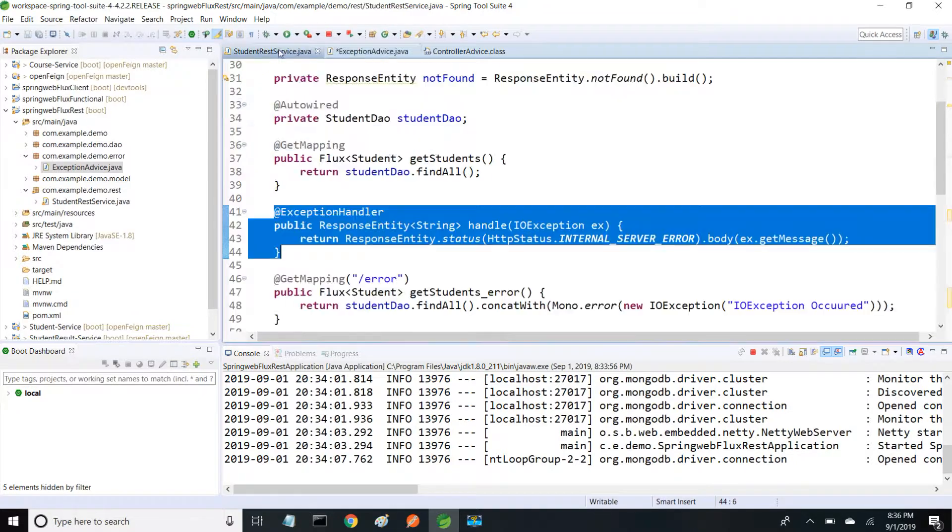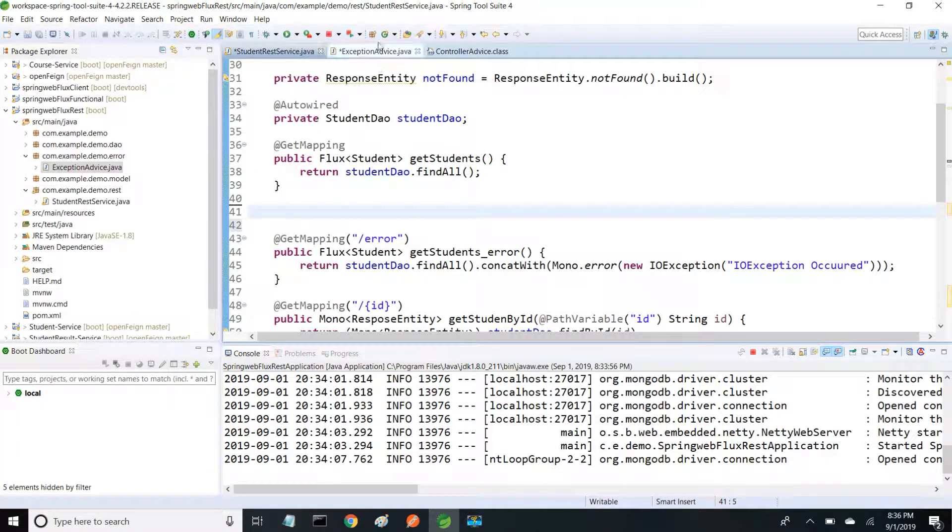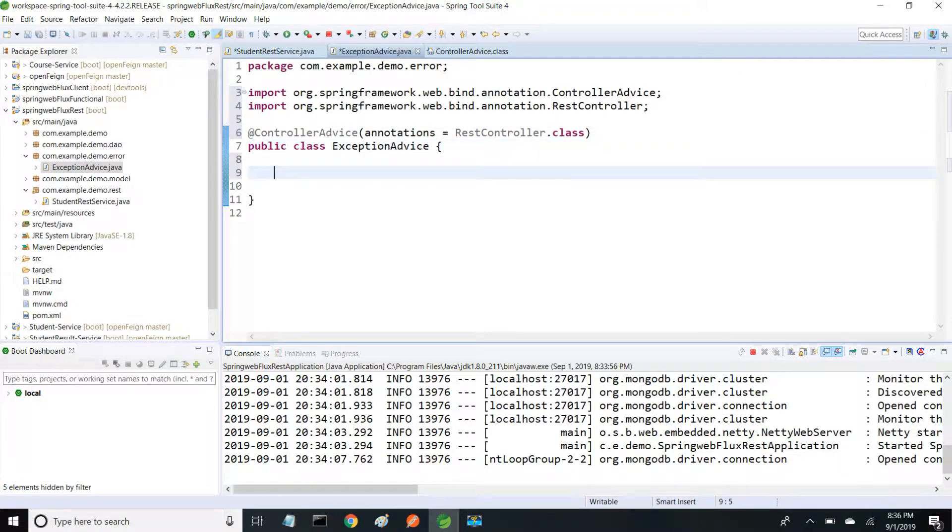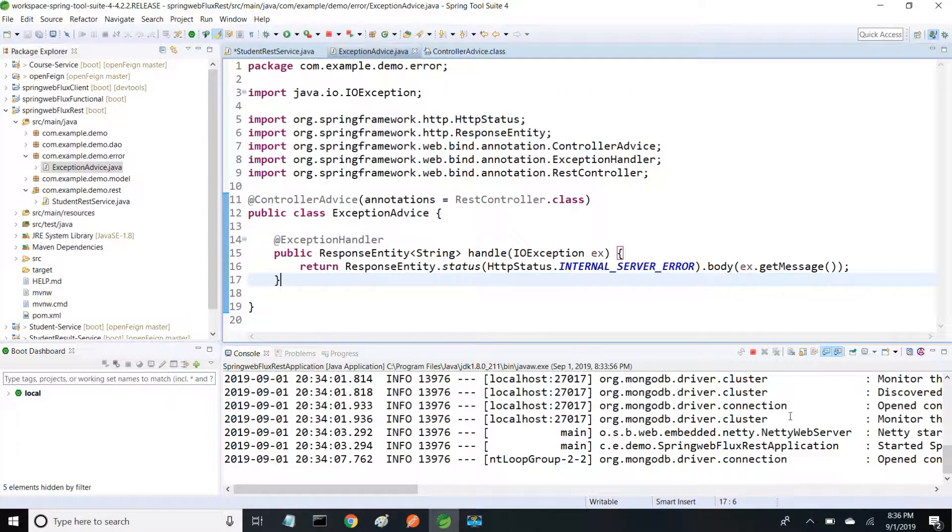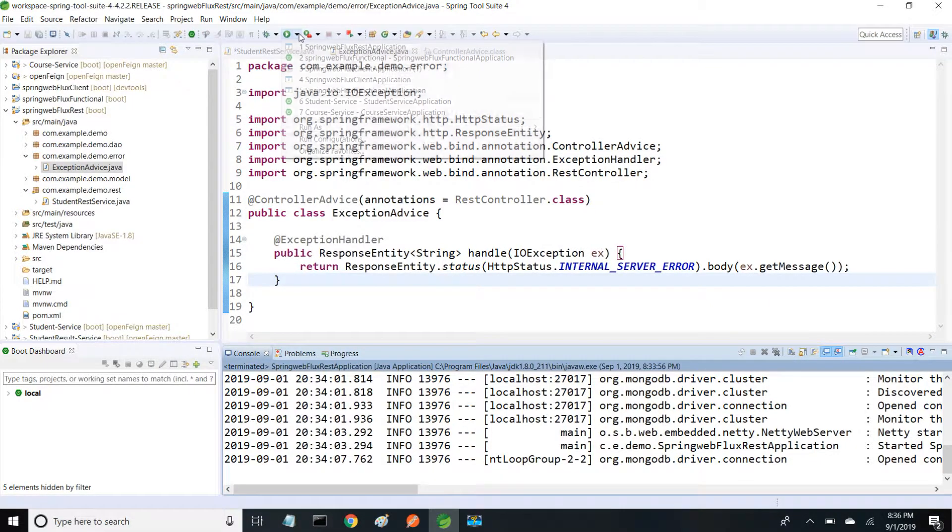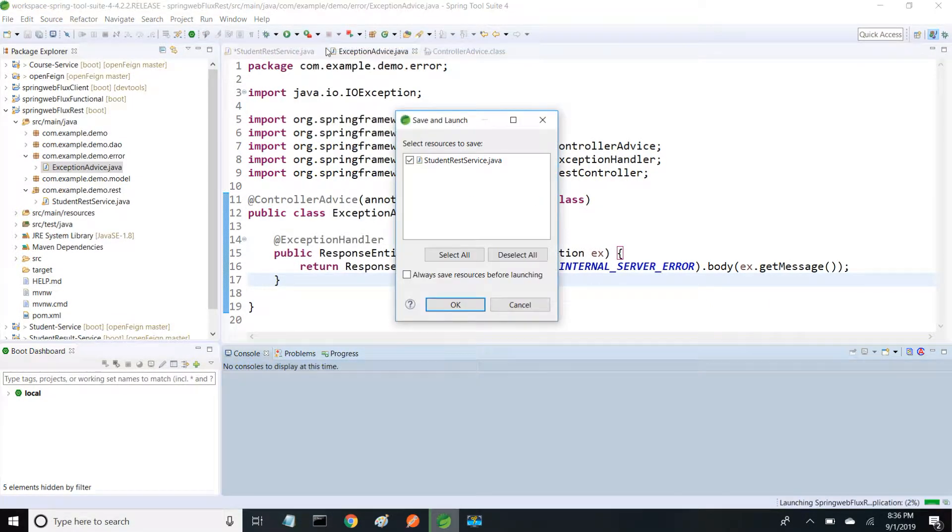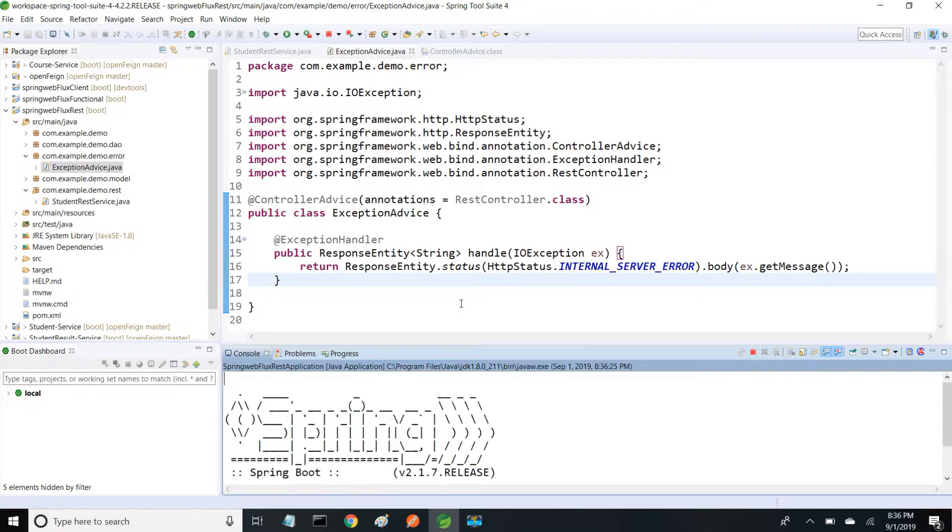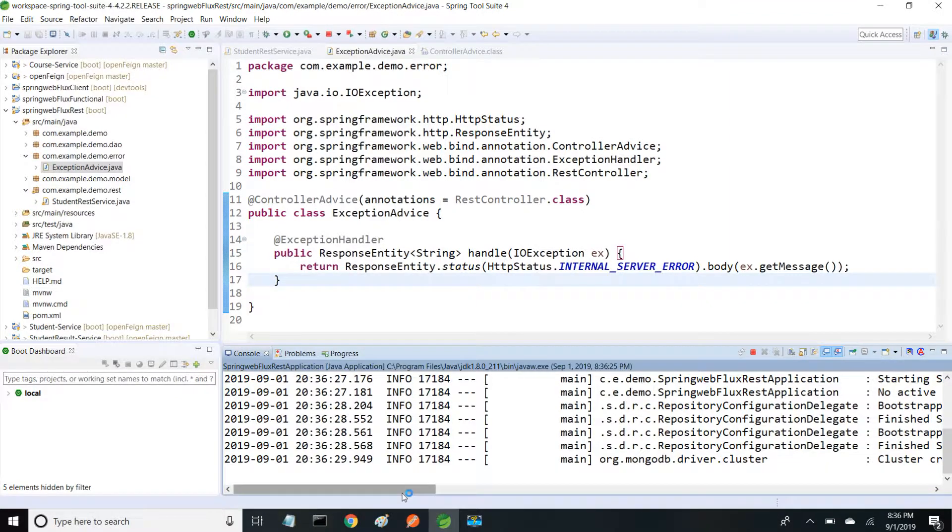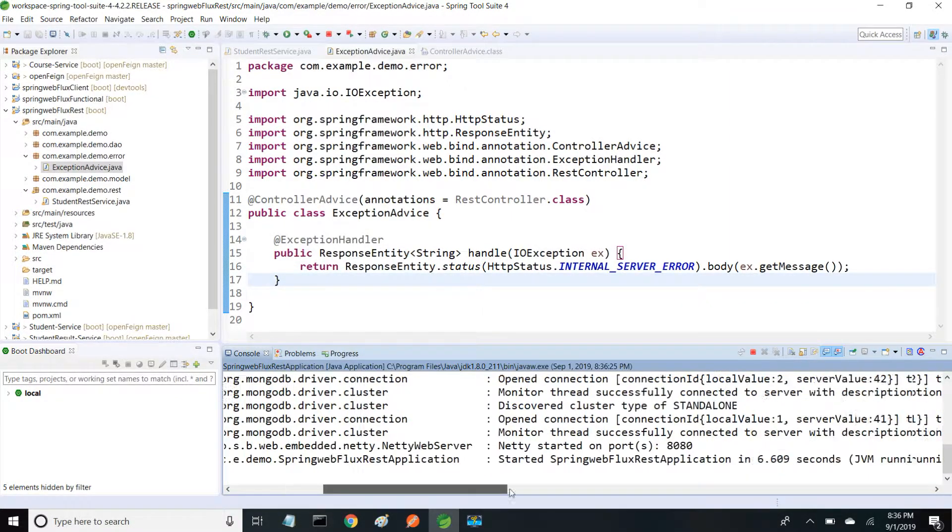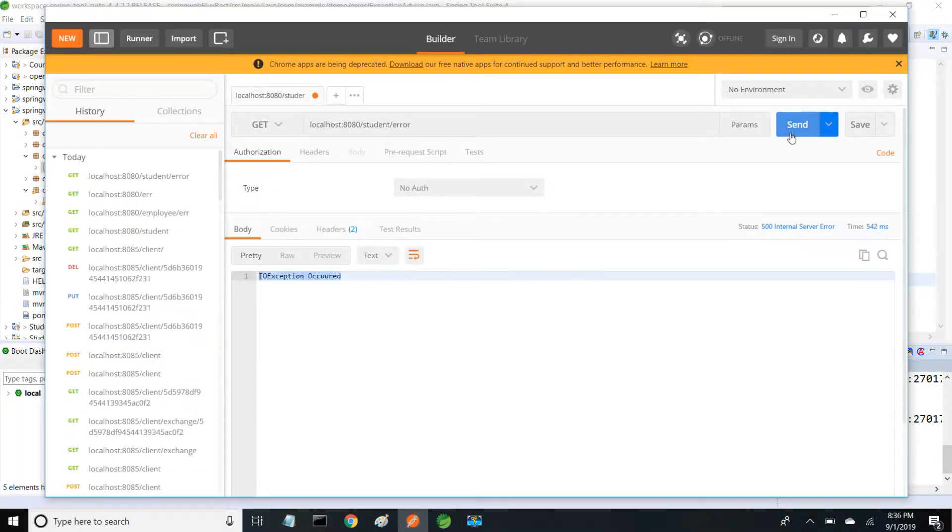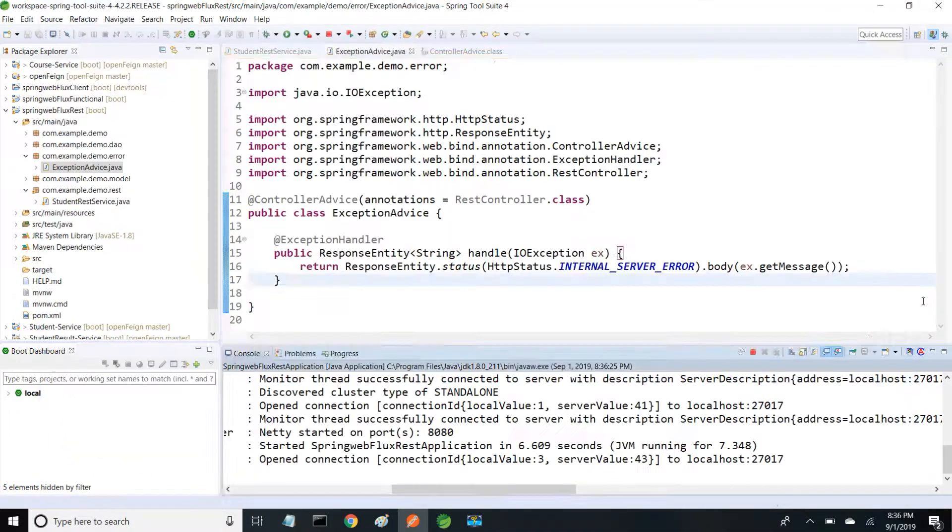I'm moving my exception handling code to my advice class. I'll save this and rerun. Server is started, I'll hit and check. Now we got the same response: IOException occurred and status 500.